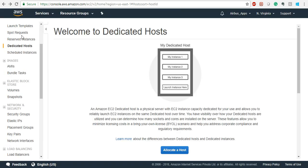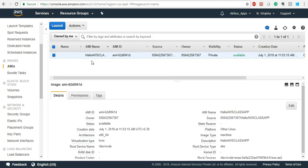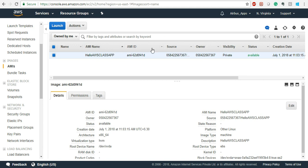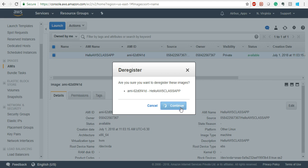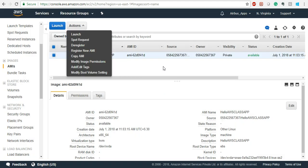Let's go back to AMIs. AMI means Amazon Machine Image — it is an entire snapshot of your instance. Your OS and whatever data you have stored in EBS will come into the AMI. I have an AMI from a previous class and I'm going to deregister it because it is charging me. Once deregistered, it will go off automatically.